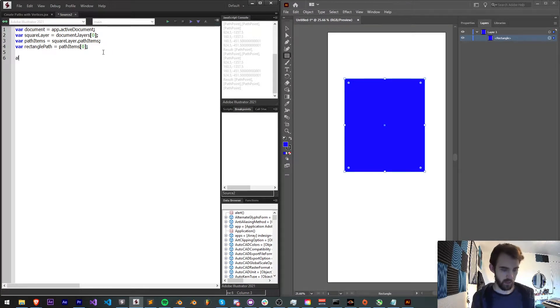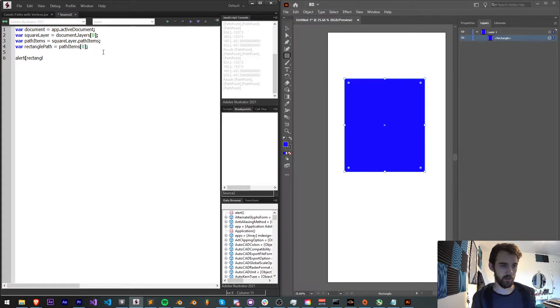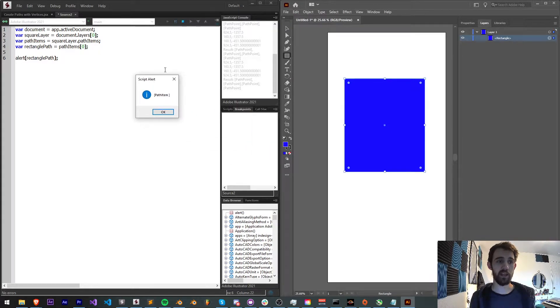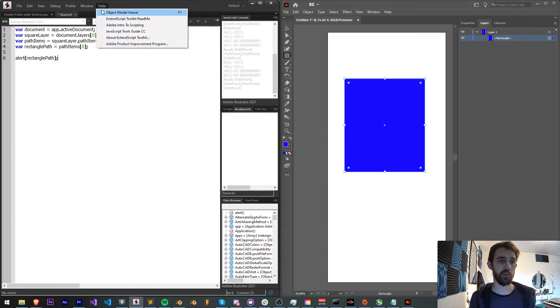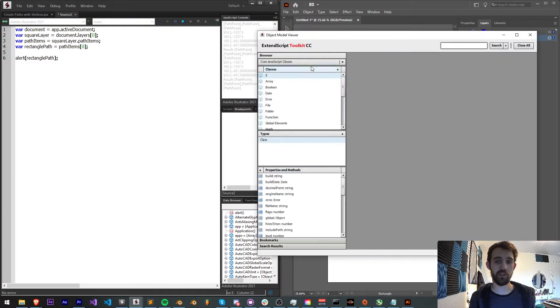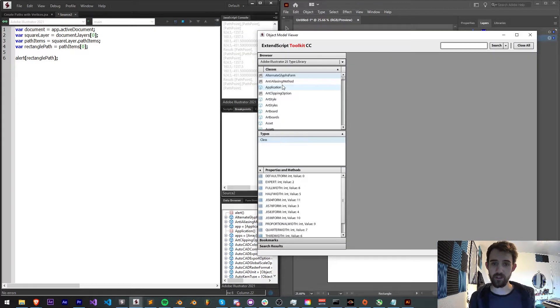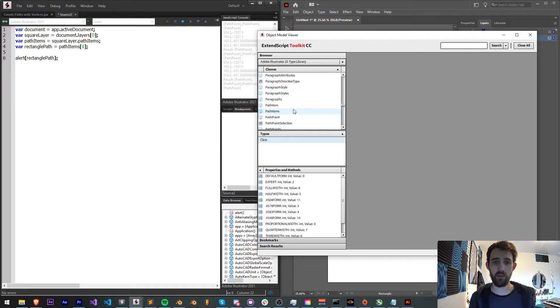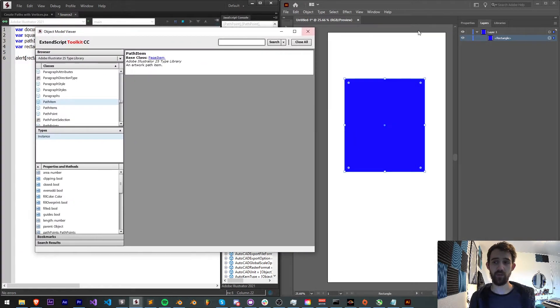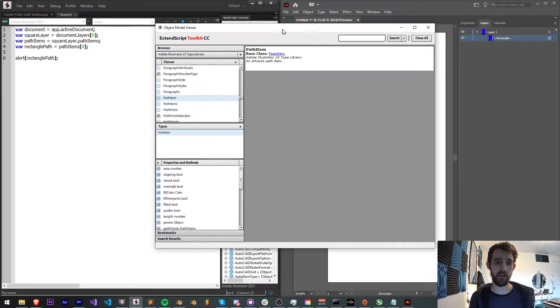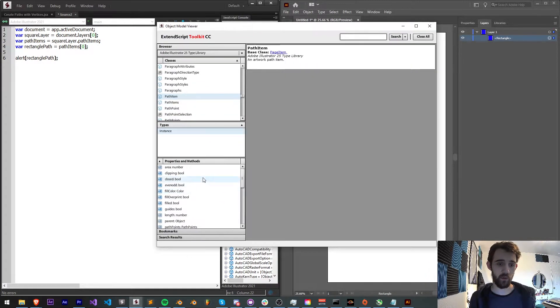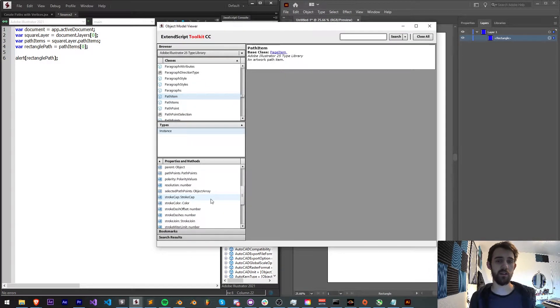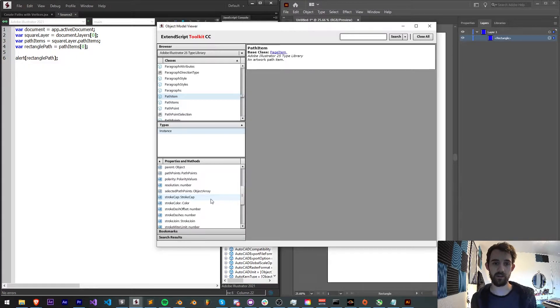If I go ahead and alert my rectanglePath you can see I'm getting a path item. So now let's go into the object model viewer, have a look at Illustrator and find the path item type. This is basically what is representing our rectangle here is a path item. Now we need to go in here and figure out how we can access things like all the vertices inside of it.